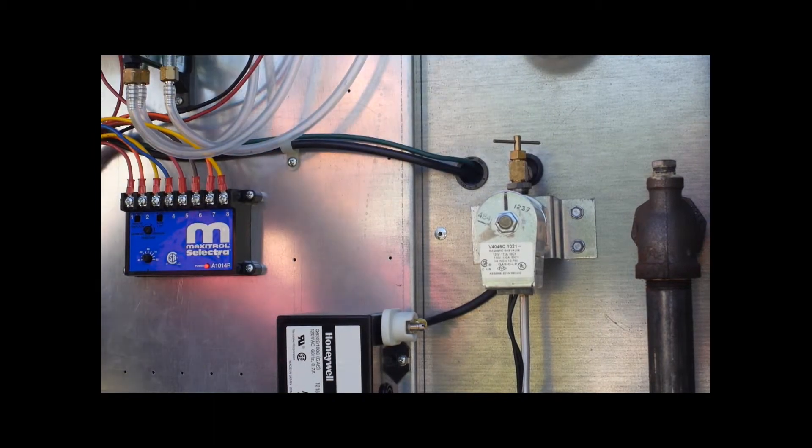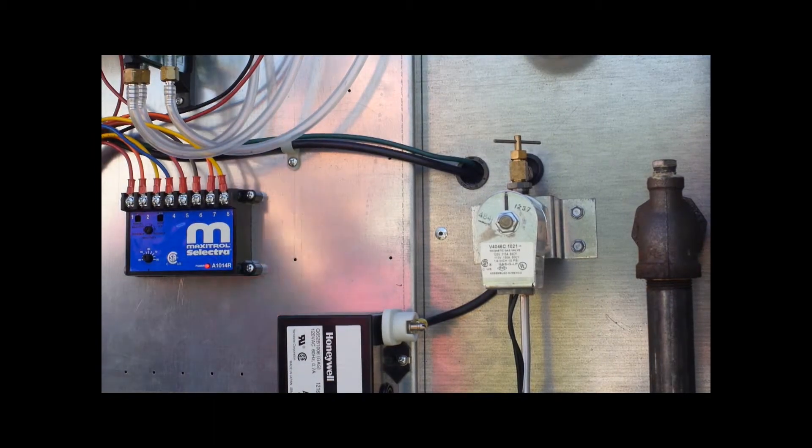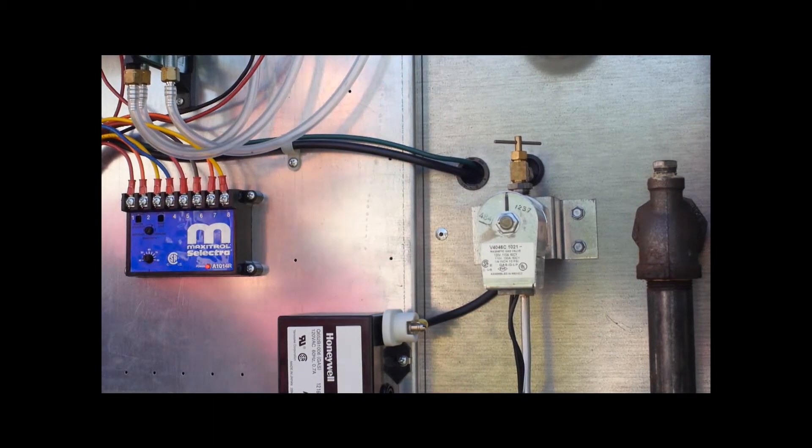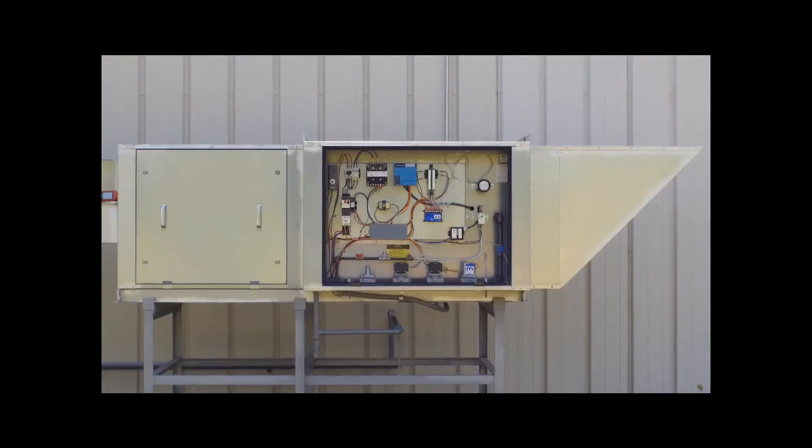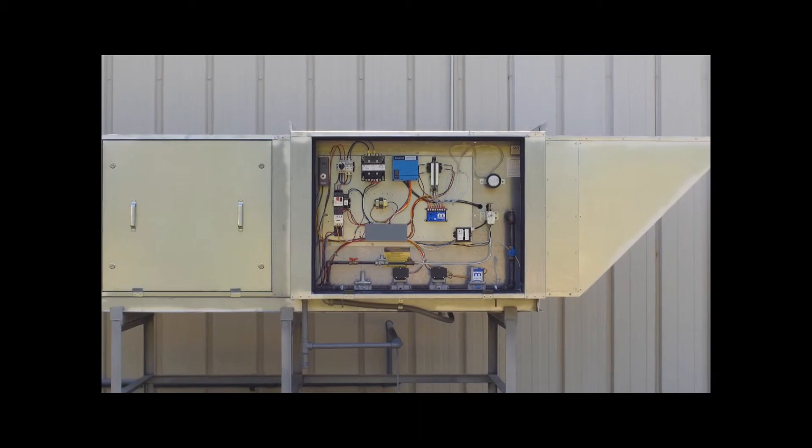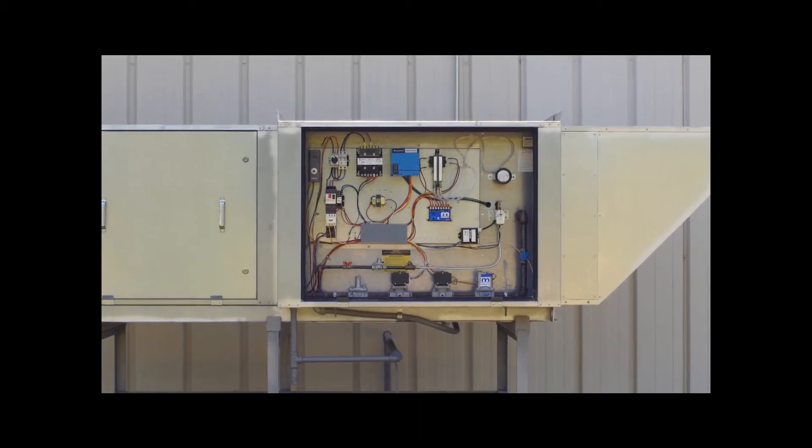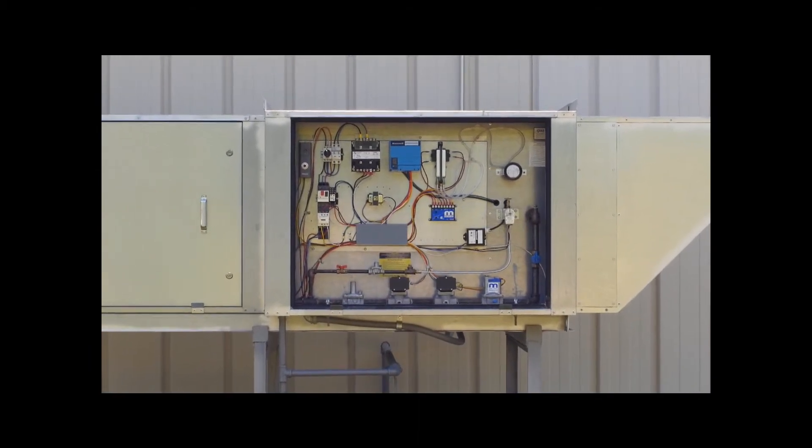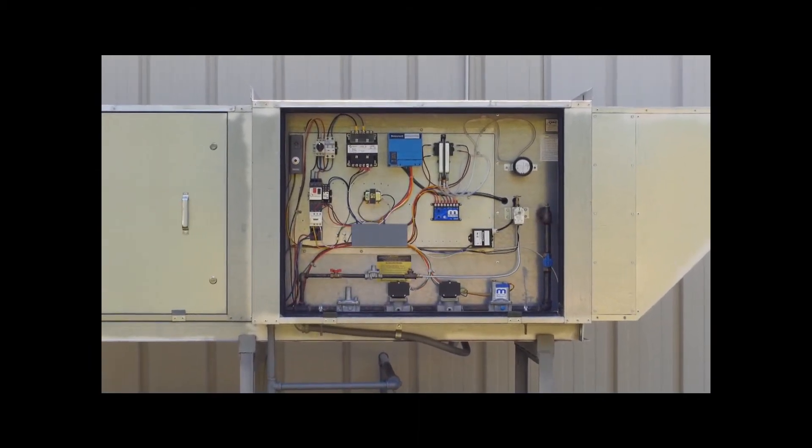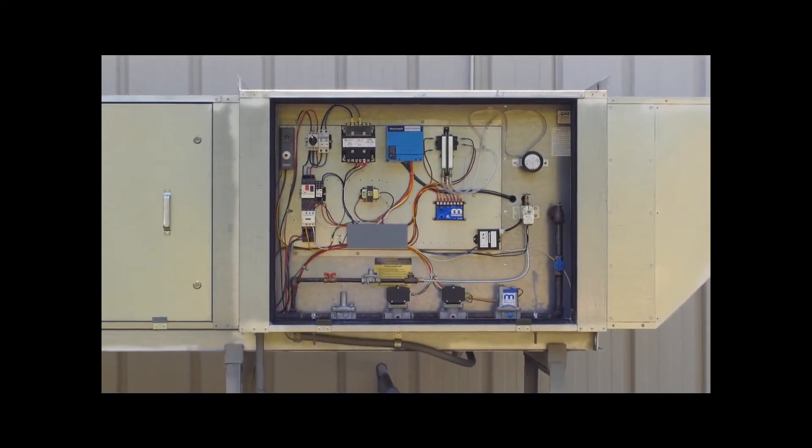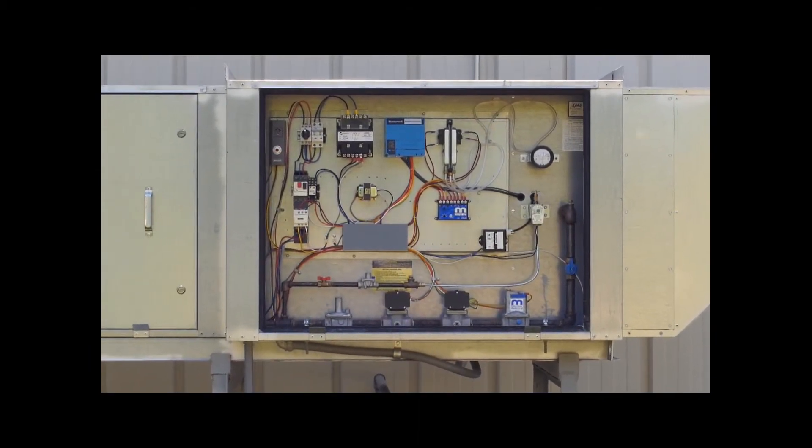Please note that all KEYS Model DFG units are fully tested and calibrated before shipment. If you feel the need to get any more information from us at the factory, please do so before making any adjustments.